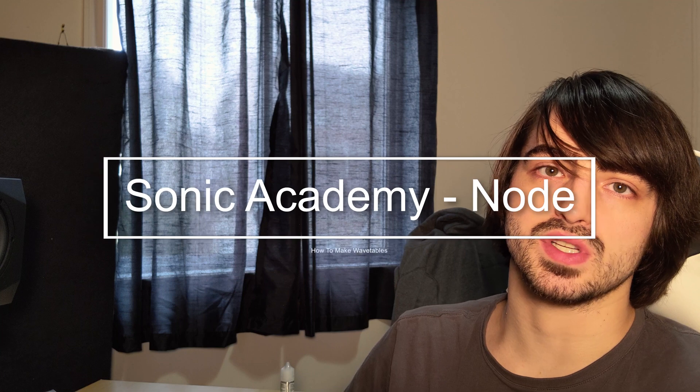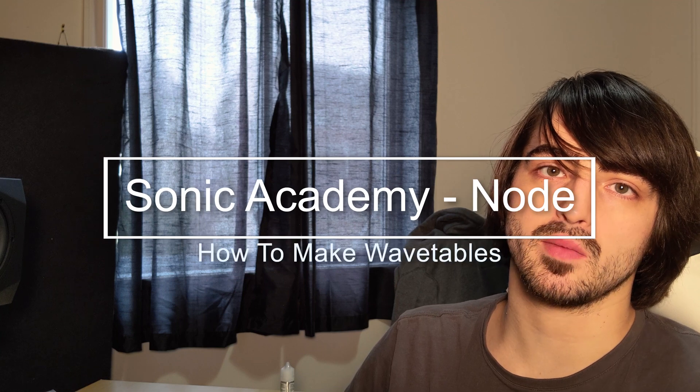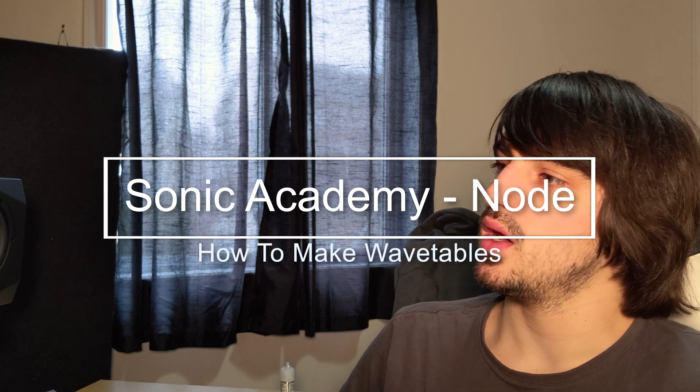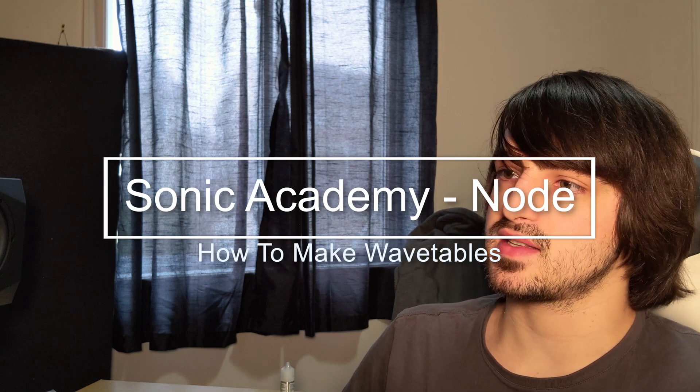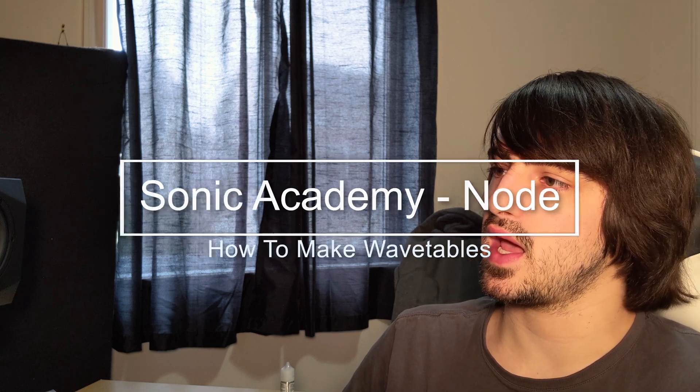So today we're going to be looking at Sonic Academy's Node, which is a wavetable creator. It has a standalone version and a VST version, so you can use it in any DAW or as a regular application and export the wavetables to use within your synths and DAWs.